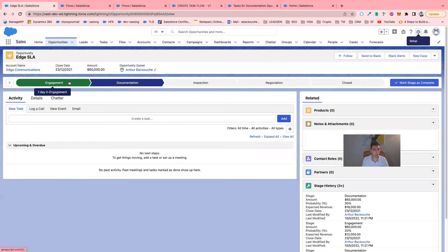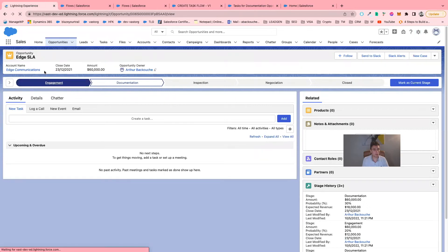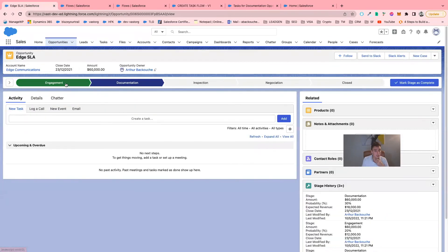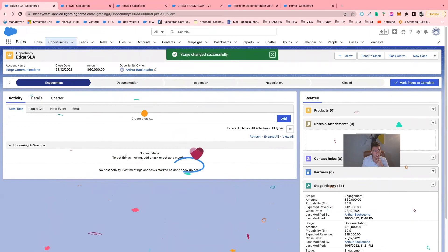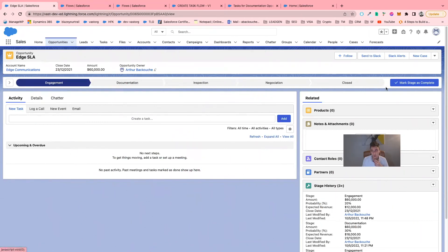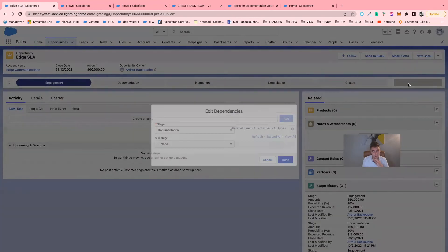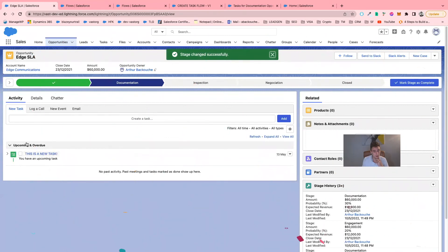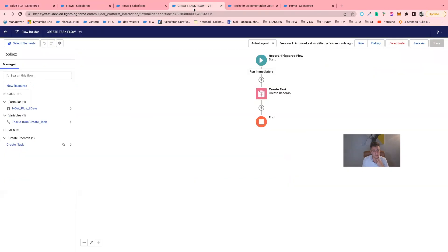Now I will just refresh my Salesforce. I'm currently on the Engagement stage. You should see a new task when I switch from Engagement to Documentation. So let's say I mark the stage as complete. And here you can see that there is a new task that has been automatically created, thanks to this flow.